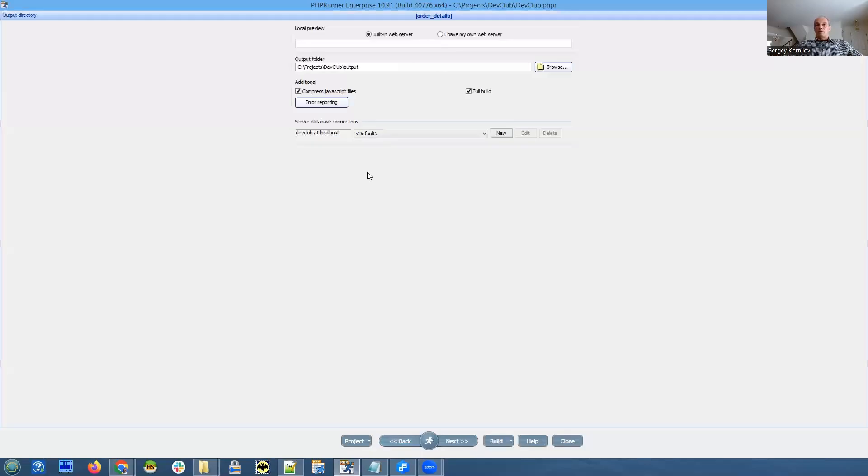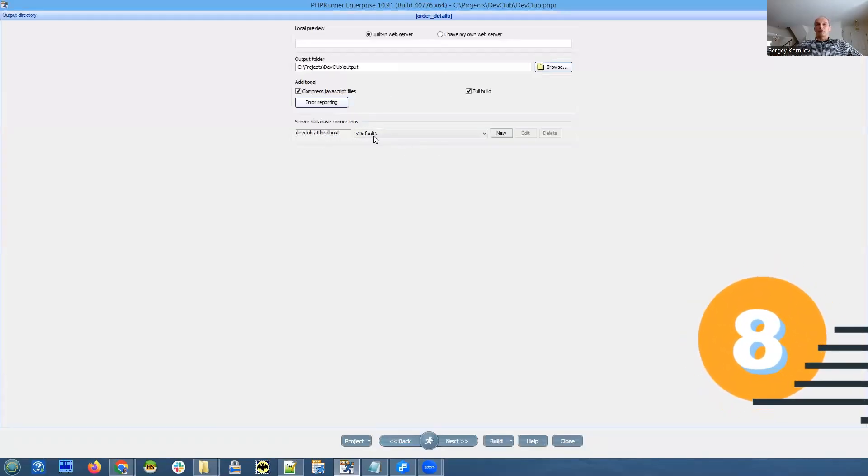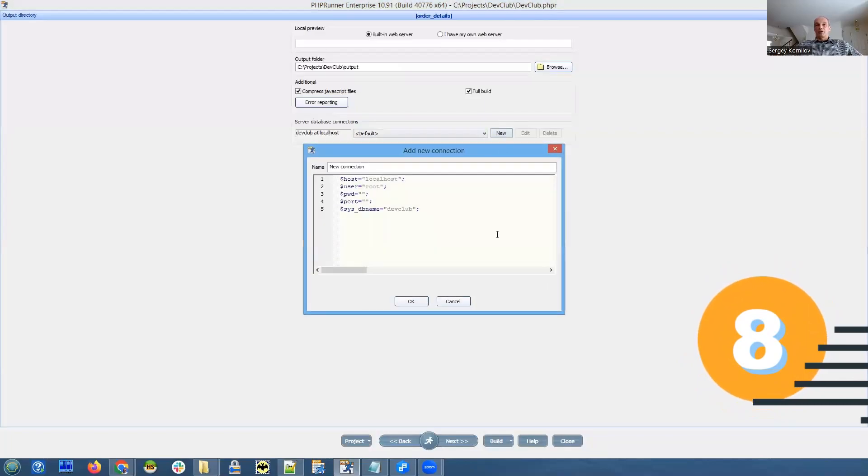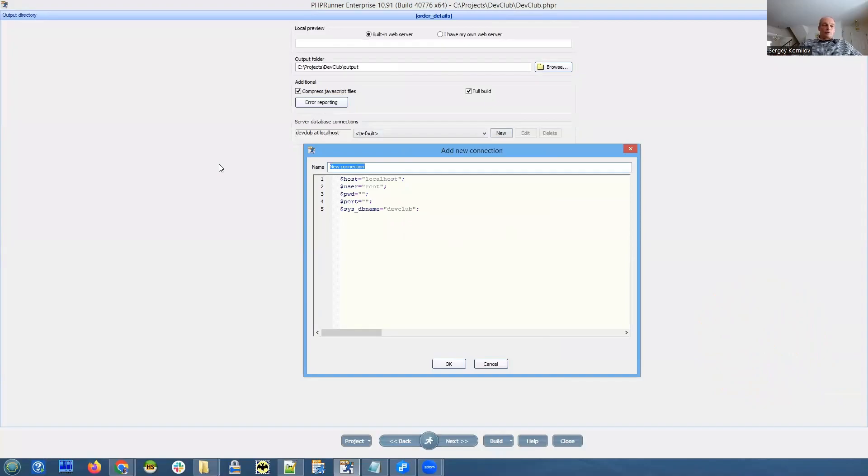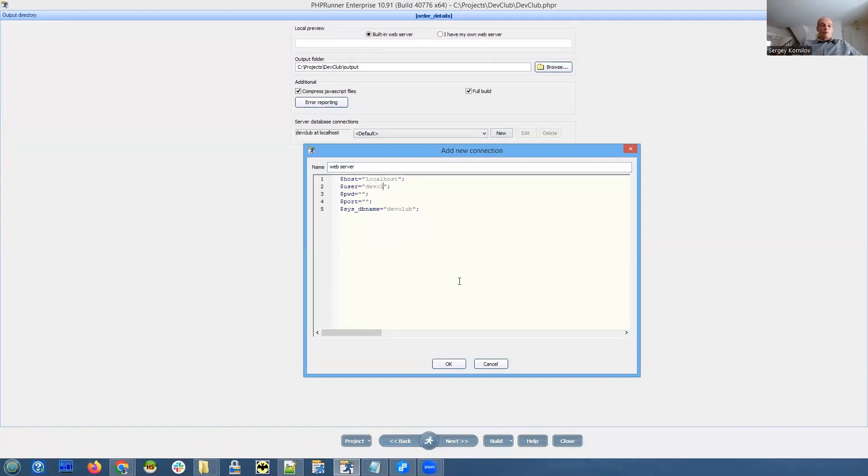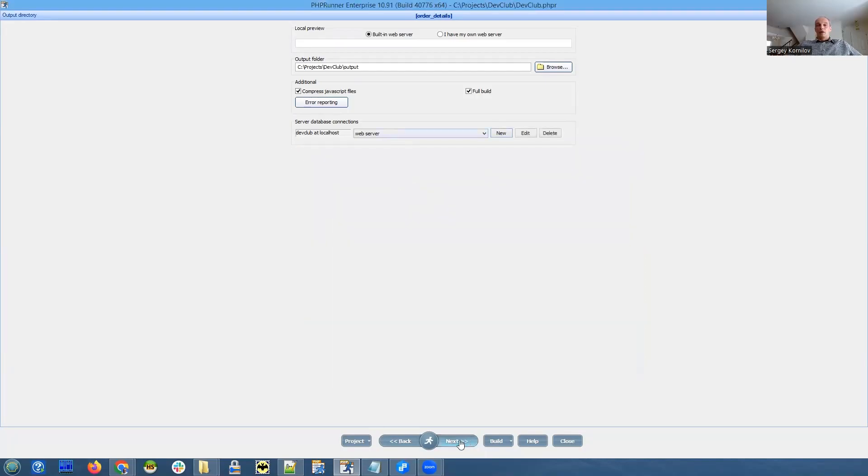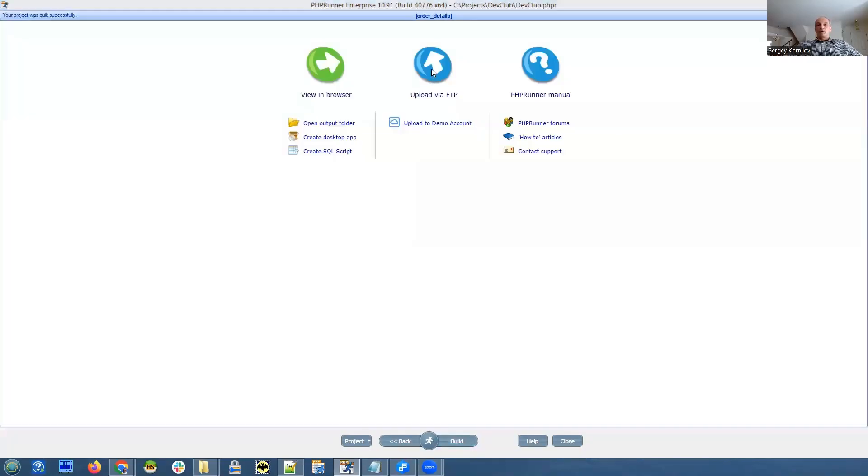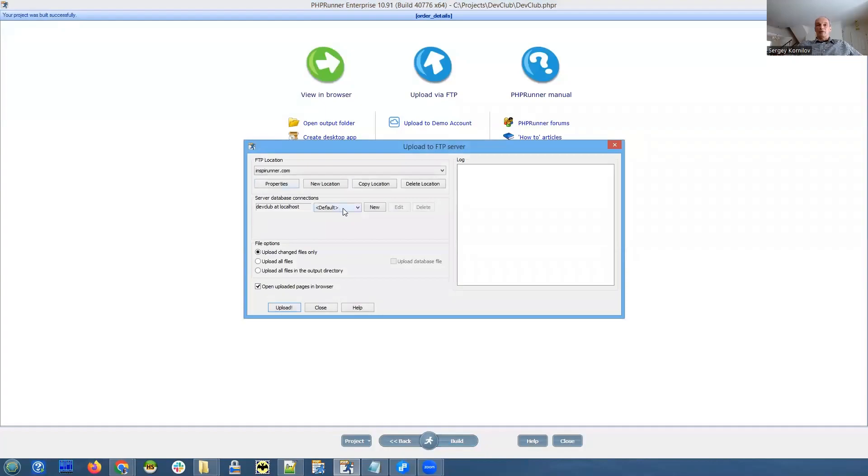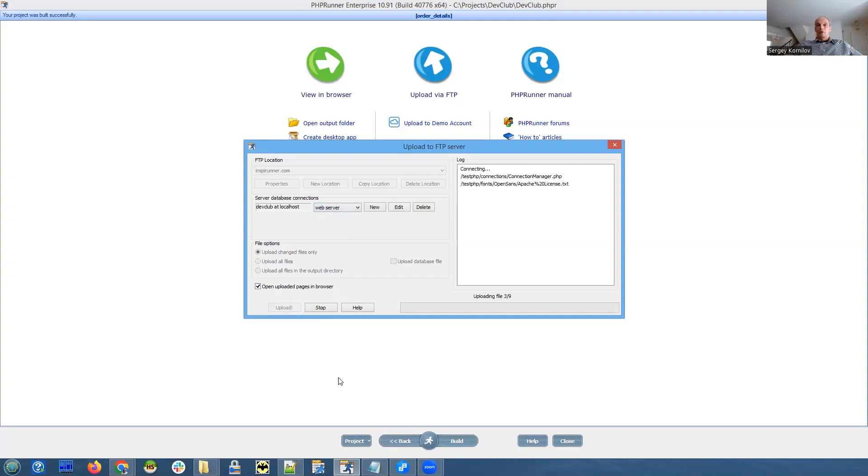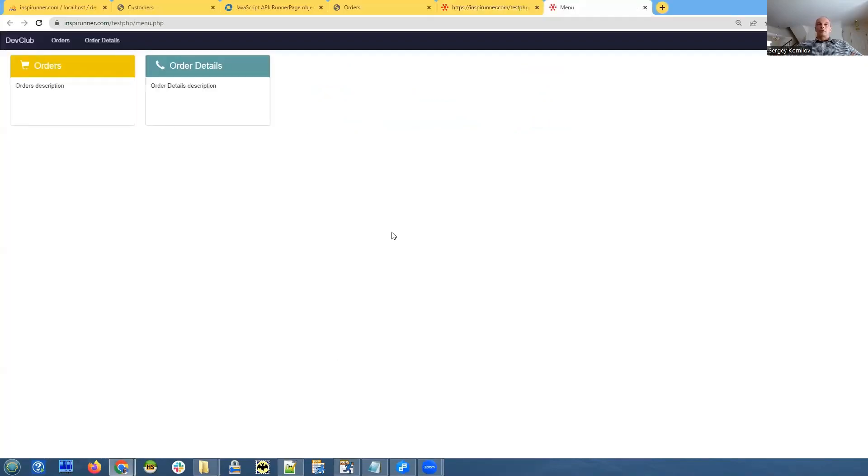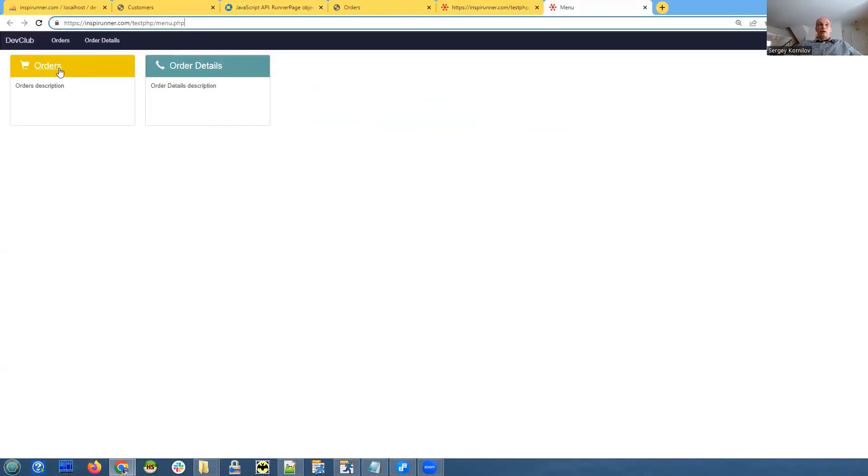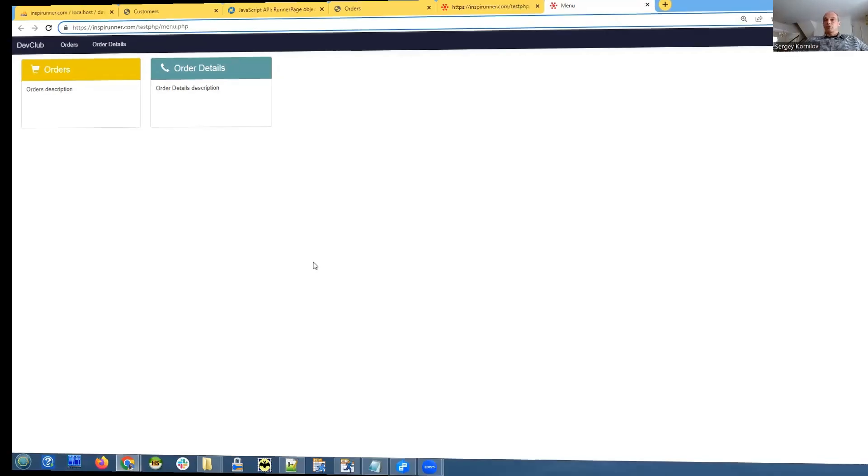We go to output directory screen and we create a new database connection. Click new. We will call it web server and we type in our username, password, and database name is the same. So we click OK. Now we go to upload to FTP and here we select our connection and also upload changed files only so it's only going to upload those files that are needed. And here it is. We're running it on the web server and it actually runs. So total time 13 minutes, which is pretty good.